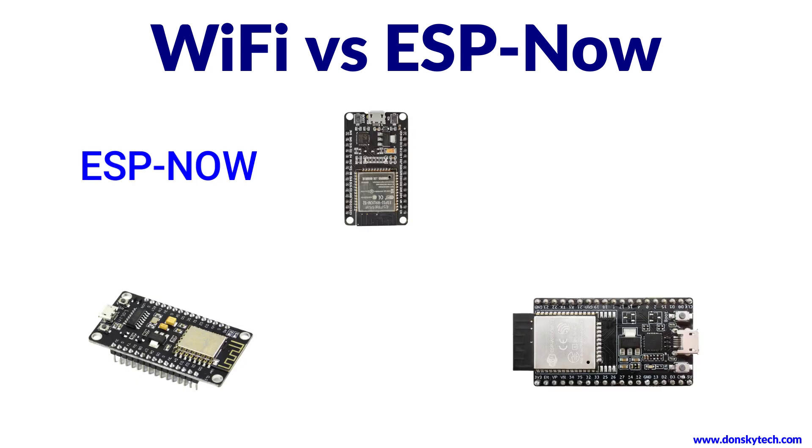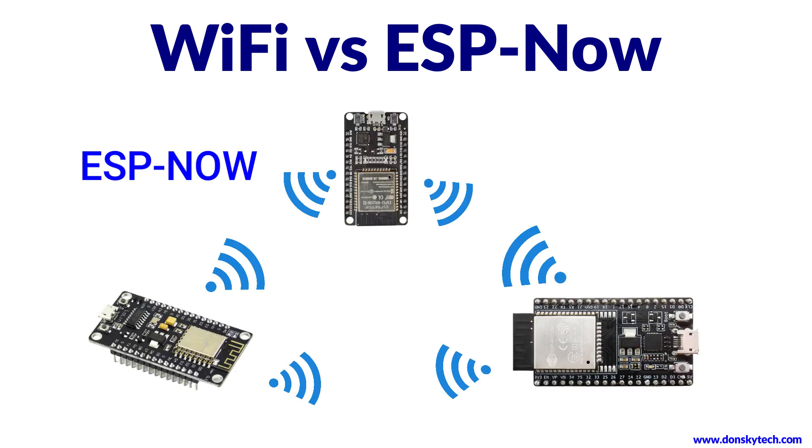In ESP-Now, we have removed the access point or the router and allow each device to directly communicate with each other. This is what we call as peer-to-peer communication.